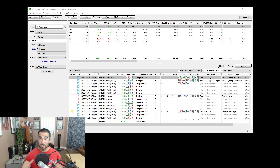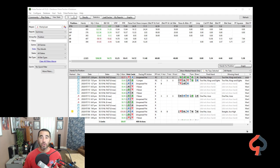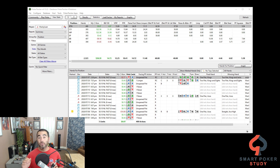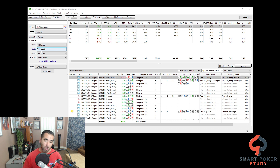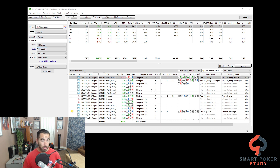Good day poker peeps, this is Sky with Smart Poker Study. Thank you so much for tuning in to another little video — an instructional video to help you get more out of the PokerTracker 4 statistics report. We're on the statistics tab looking at my entire month so far, and I want to focus today on the bottom hands section of the report.